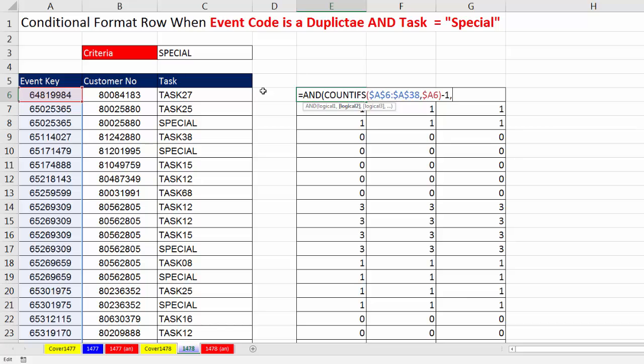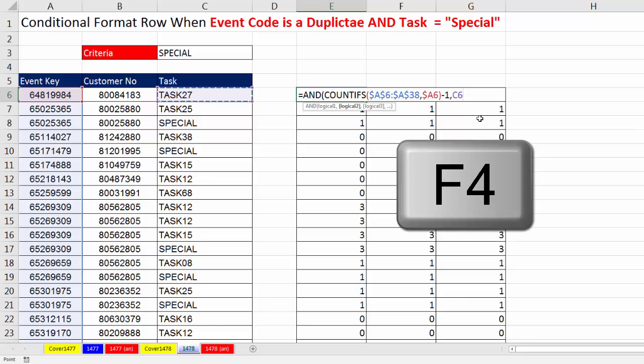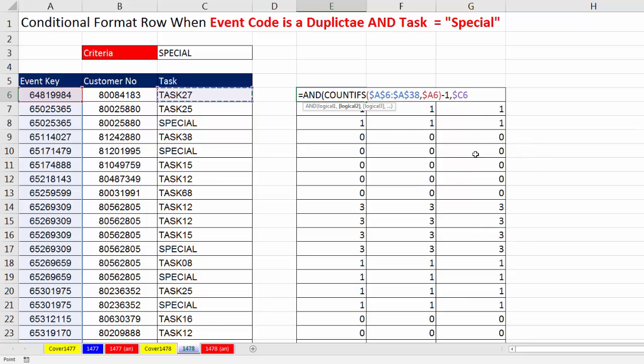Second logical test, I need to look at for this row, C6. So I hit the F4 key one, two, three times. I do not want a dollar sign in front of the 6, because when the formula copies down, I want 6 to be free to move to 7. That's our mixed cell reference.